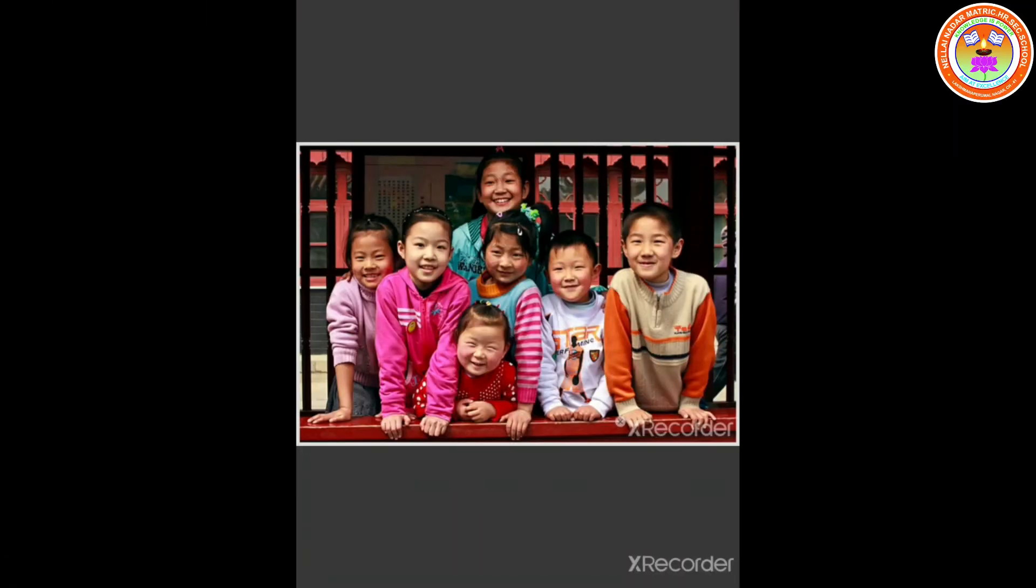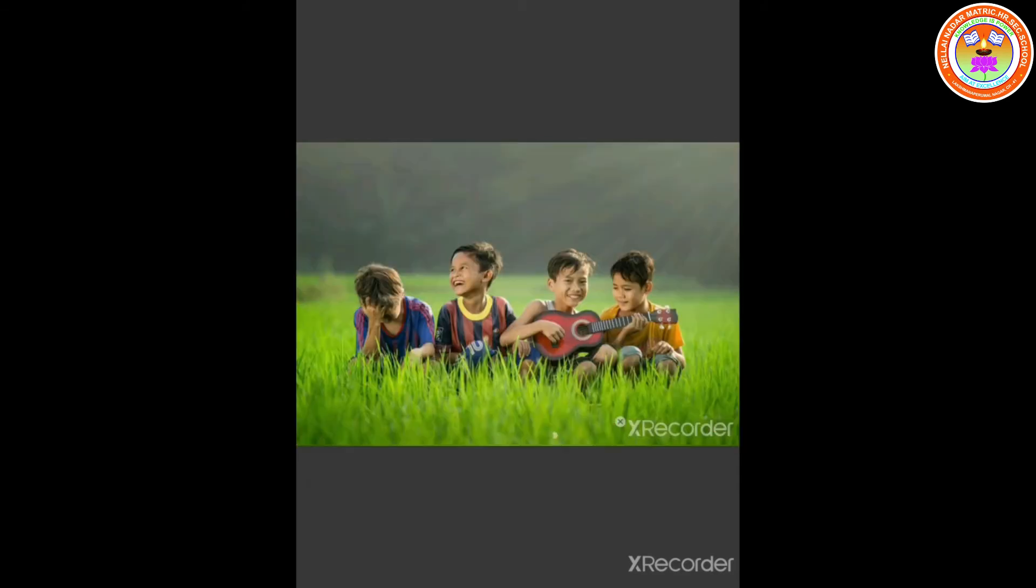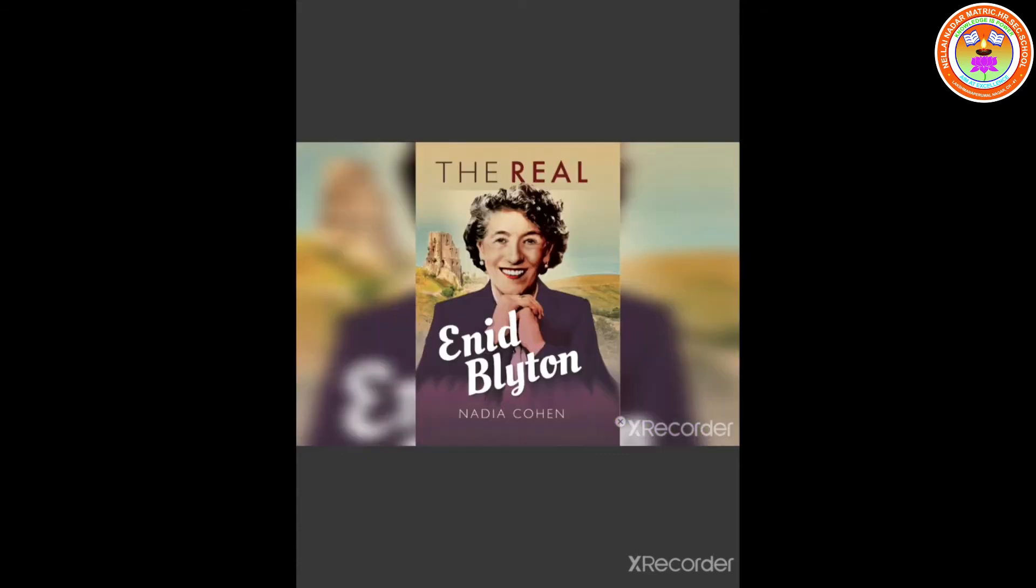My dear children, how are you all? Welcome back to English class. Today we are going to read the poem Firework Night, written by Enid Blyton.